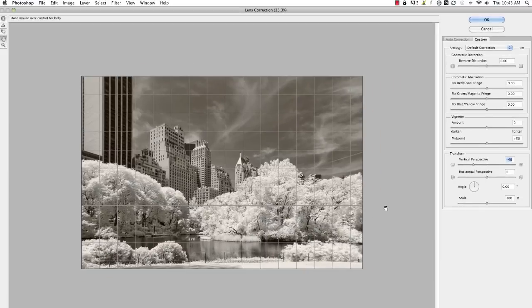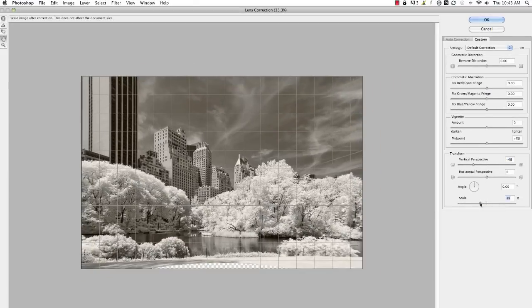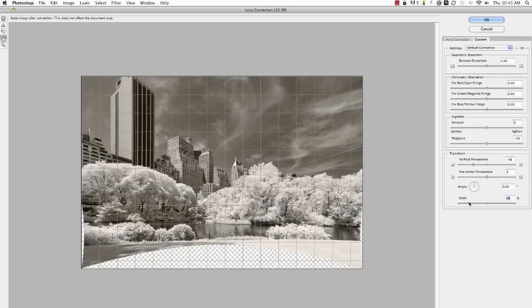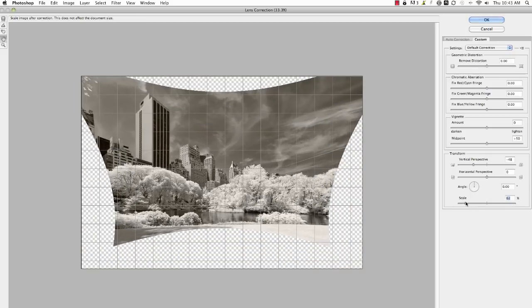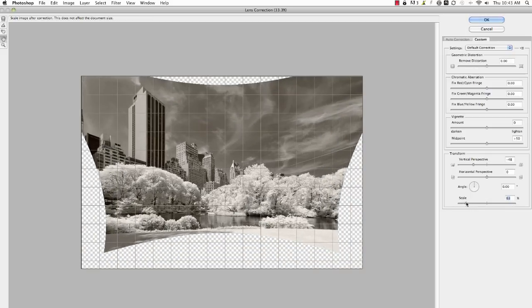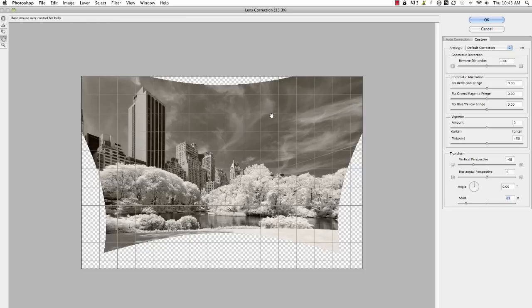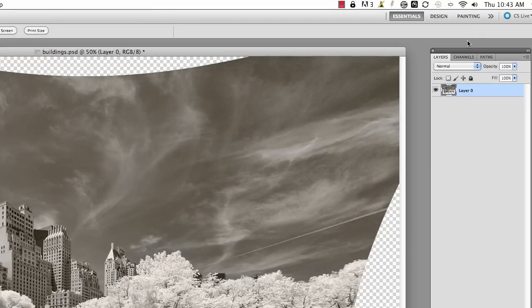Now the only thing I need to do is come back here to scale and start pulling this back until I can see all of the image, or most of the image. Now what it's done is it's gone ahead and cropped that out because a lot of it's not usable now, but I want to be able to go in and salvage a little of that extra information so I'm going to scale back so that I can see all this. Once you've got it like that you come up here and hit OK.